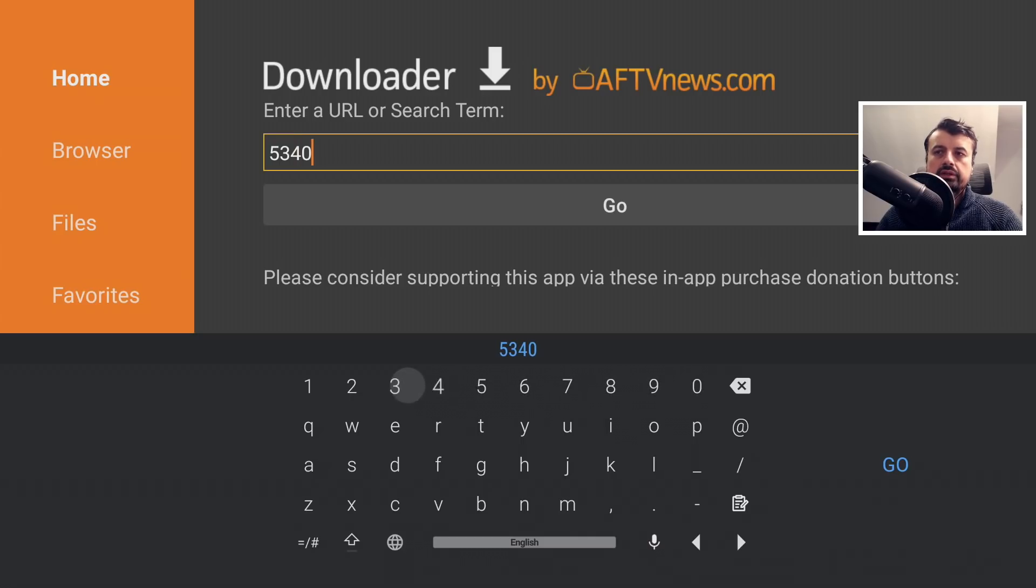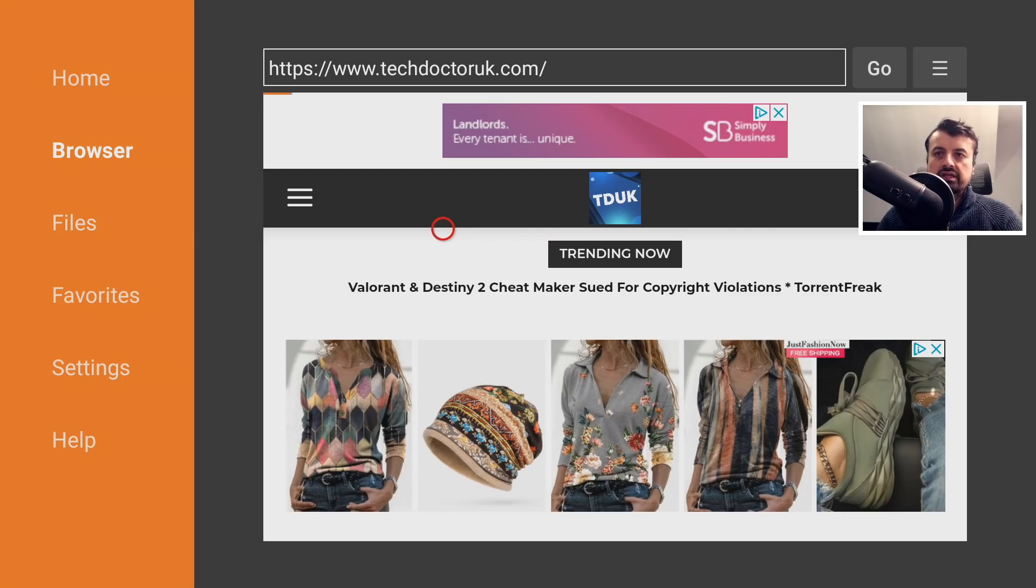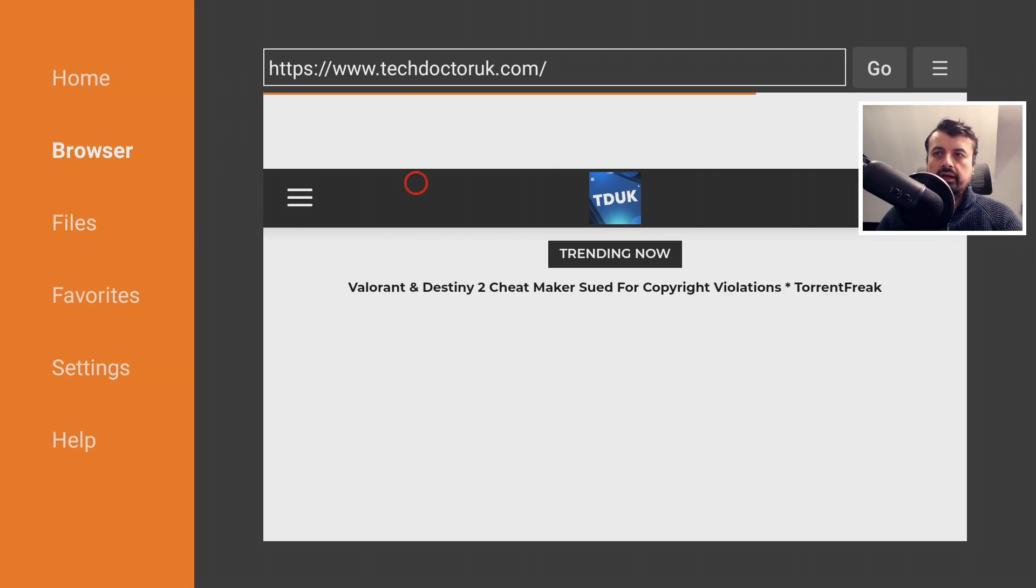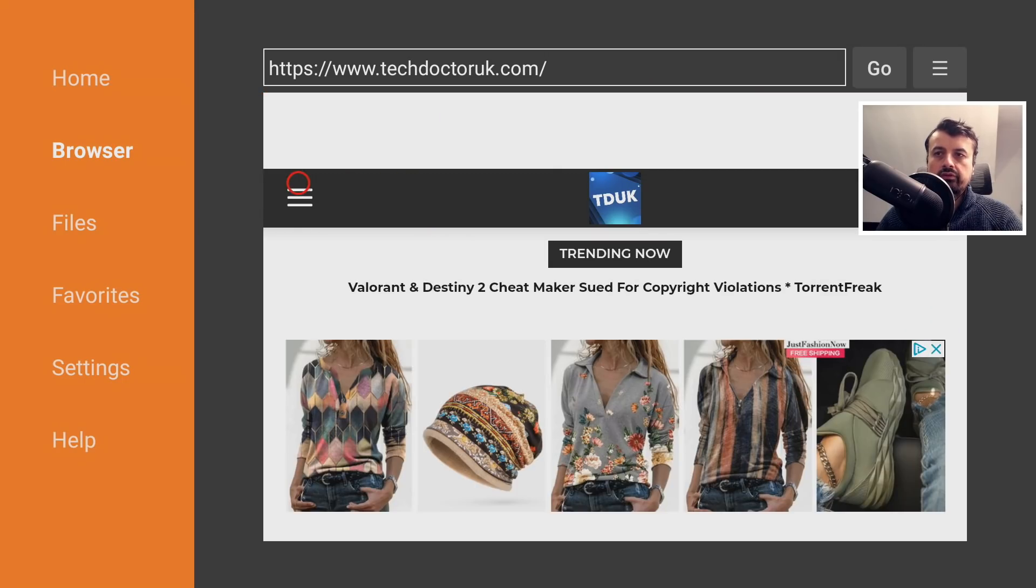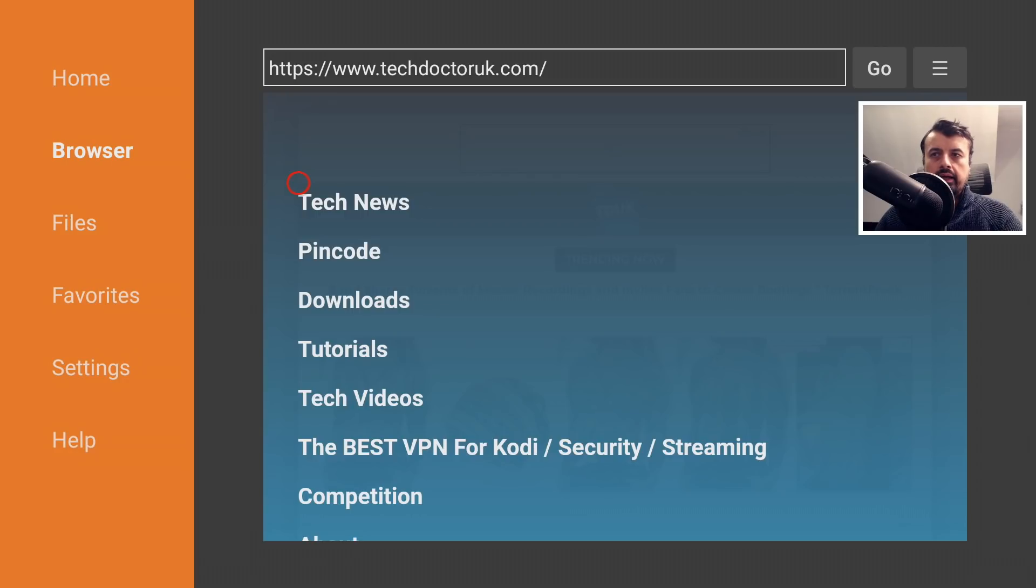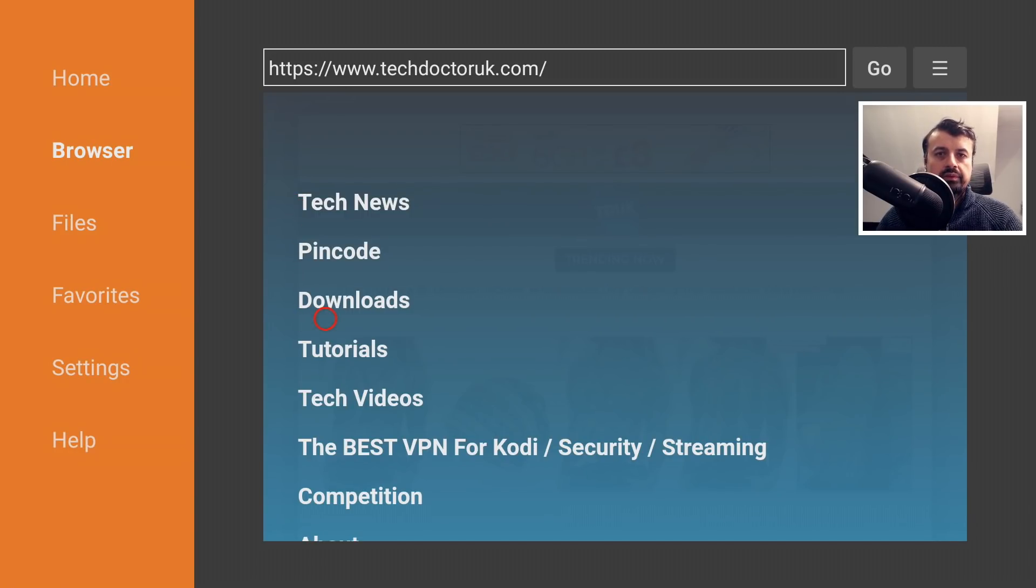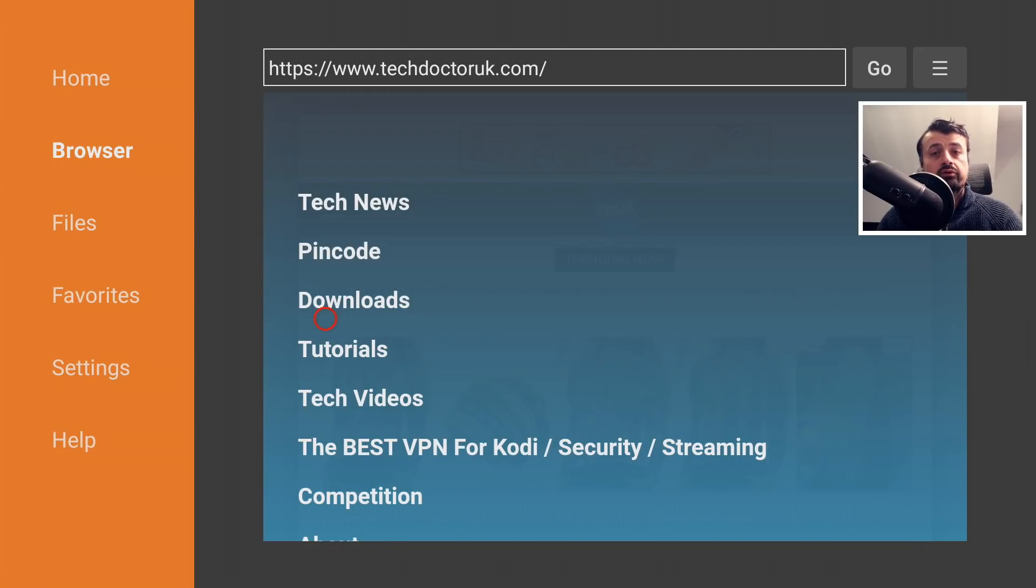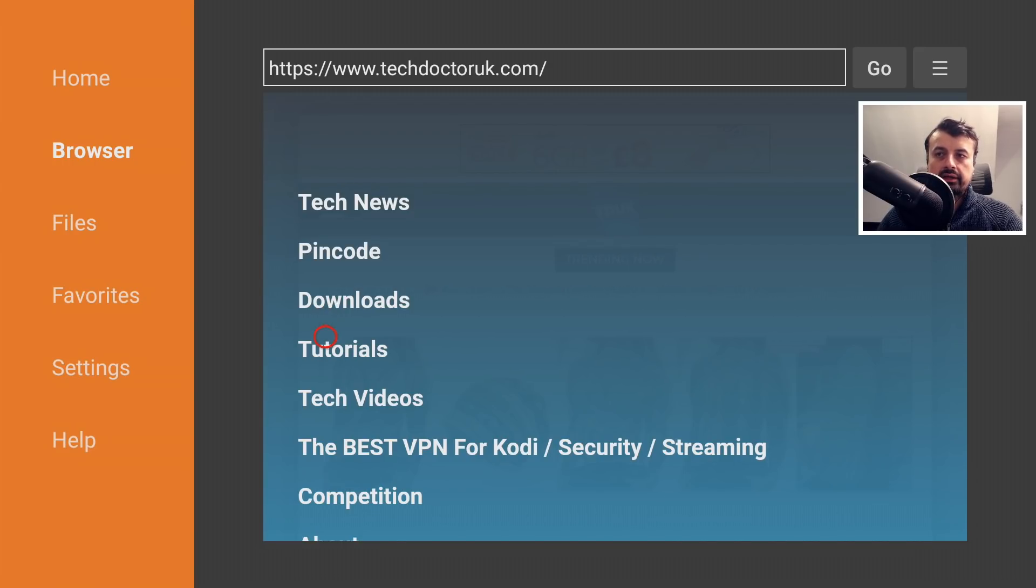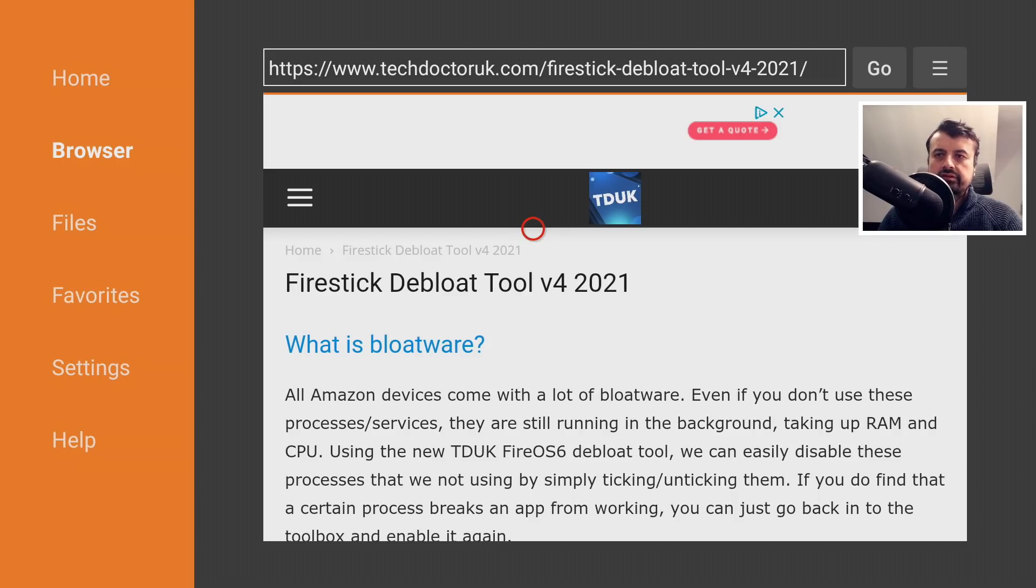Let's now open up Downloader. Inside Downloader, we can type in a special code, which is just 53402, and this will take you directly to my website. Type that in and click on Go. Once you get to my site, let's click on the hamburger menu, which is the one with the three lines, and click on Tutorials.